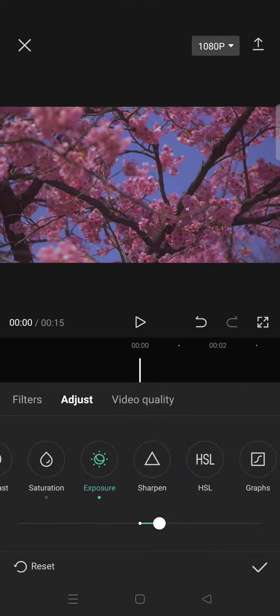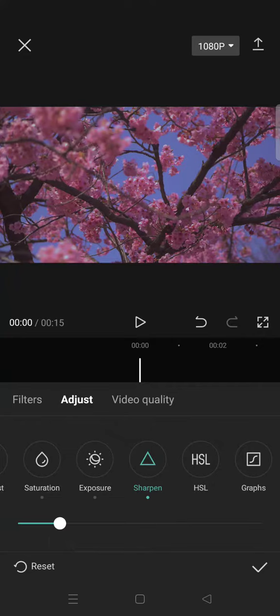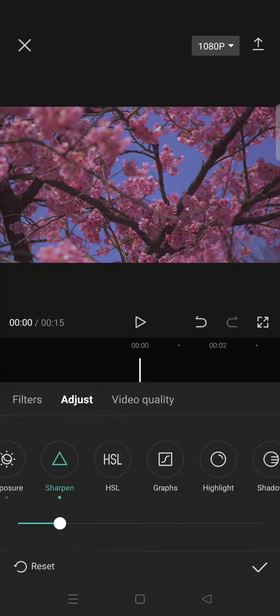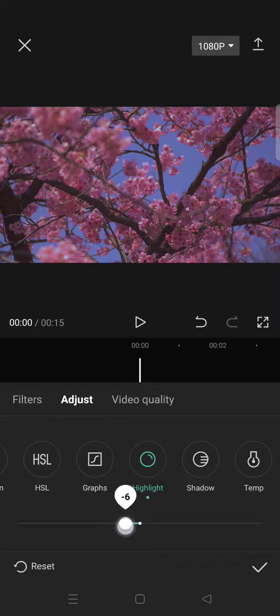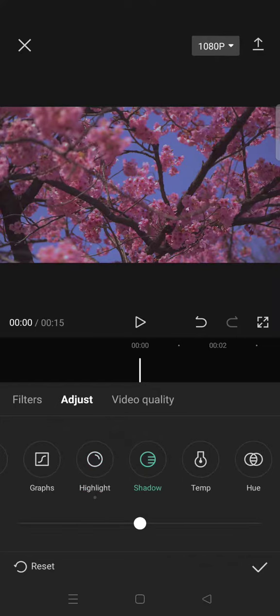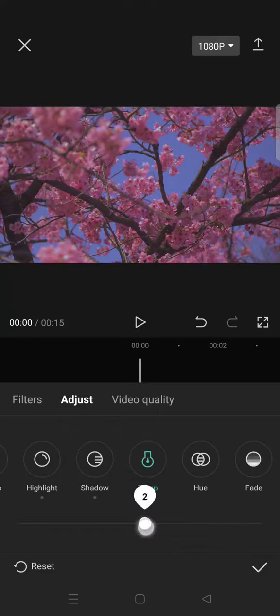And then add some sharpen around 18, then click on the highlight and lower it to negative seven, shadow 12, now temperature 4.